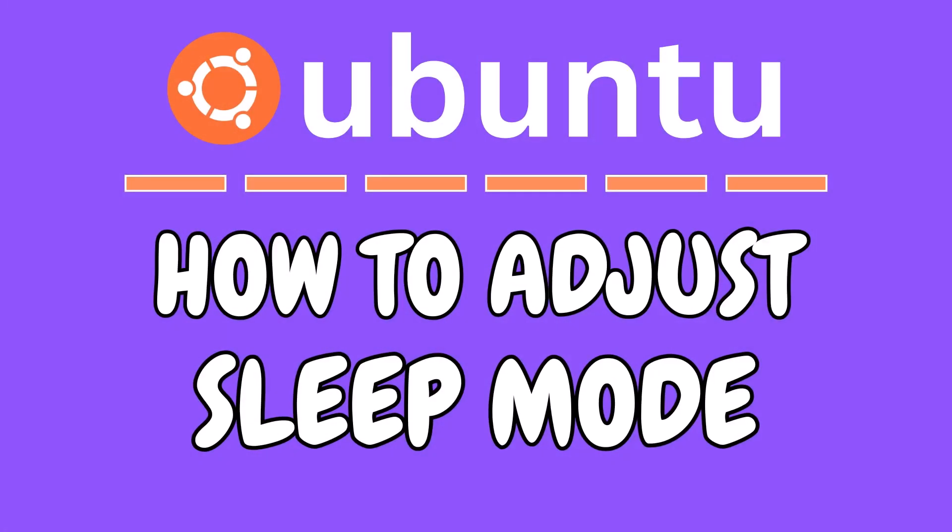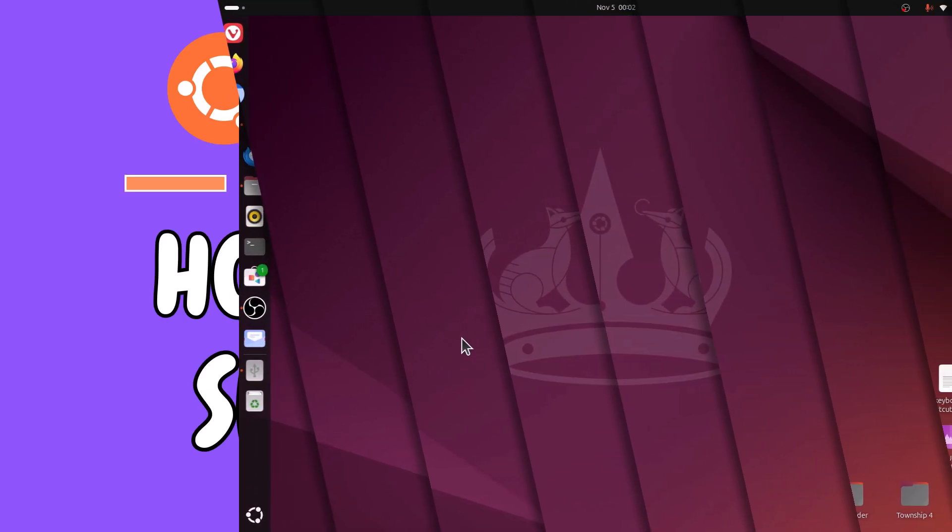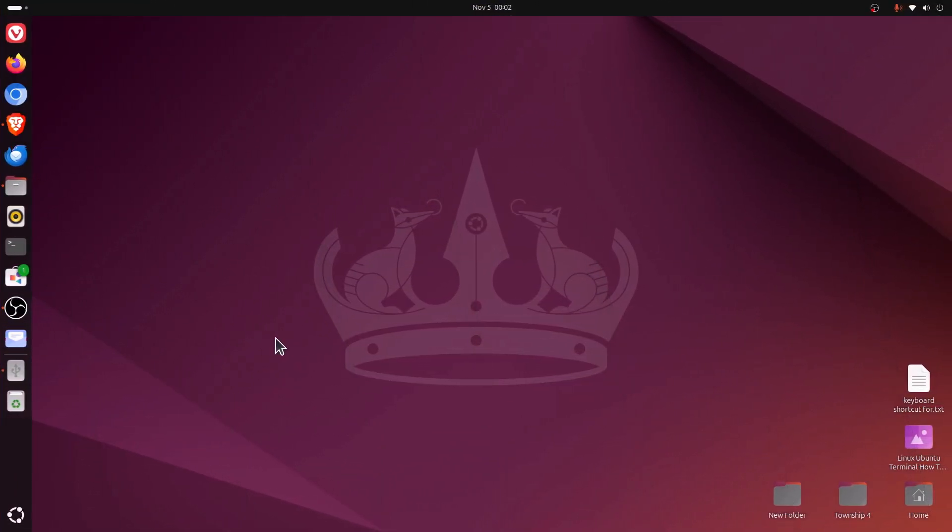This is going to be a video tutorial on how to adjust the sleep mode in Ubuntu. I'll be using Ubuntu 24.01 for this. Let me jump over to my desktop. Here I am on my desktop now. To adjust your sleep mode in Ubuntu, it's very easy to do. First thing you want to do is open up settings.